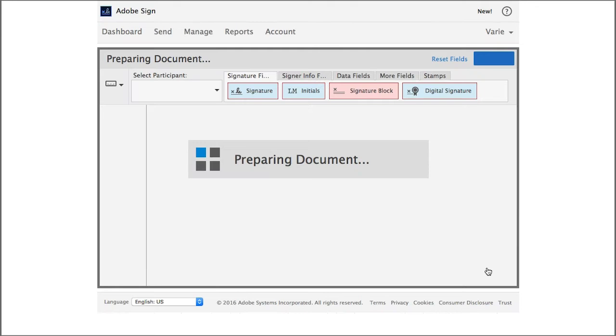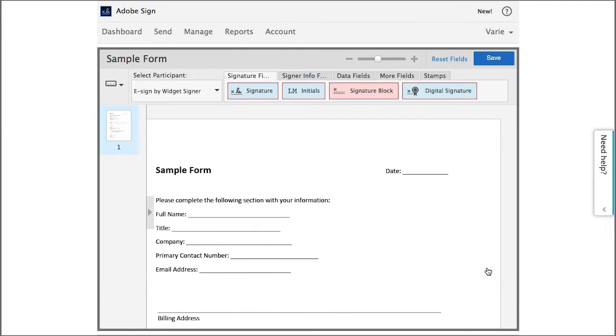This takes me to the drag and drop environment, and this is where I add all the fields that I want to include on my web form.